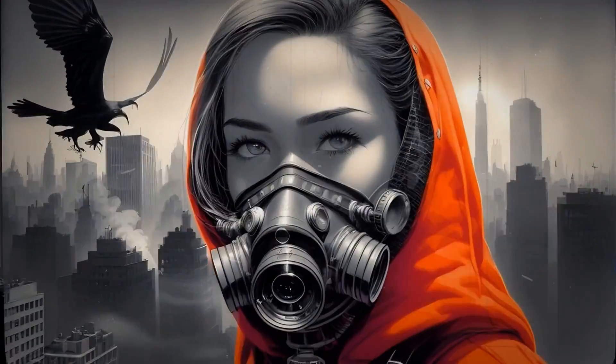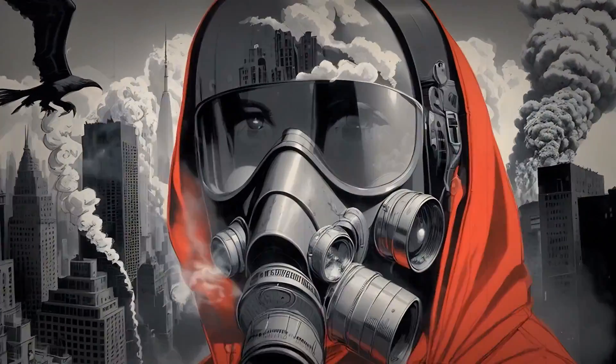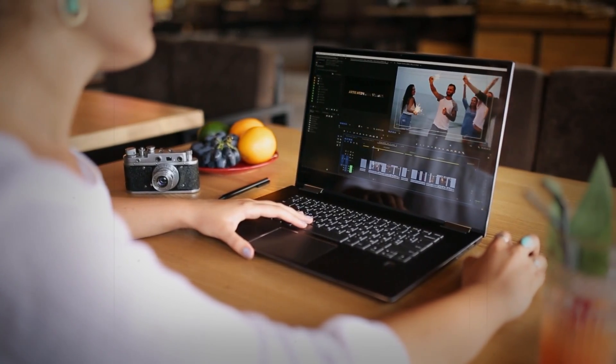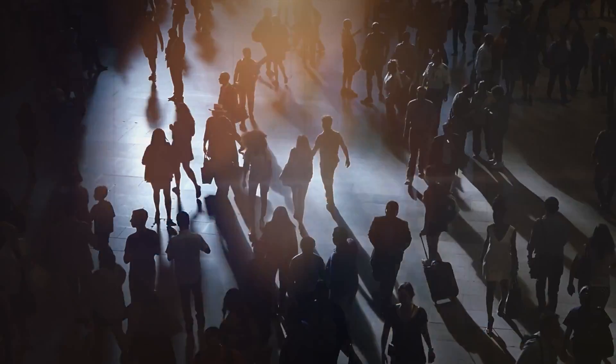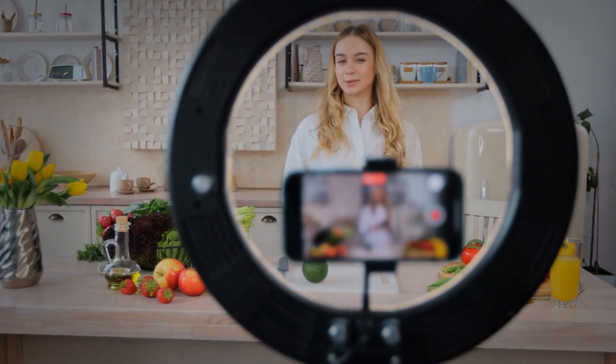Pictory isn't just about repurposing, it's about versatility. You can effortlessly edit and export videos in multiple languages, breaking down language barriers and broadening your audience reach. Whether you're a content creator looking to jazz up your videos or a business aiming to enhance your online presence, Pictory simplifies the process, making your content creation journey a smooth and enjoyable ride.